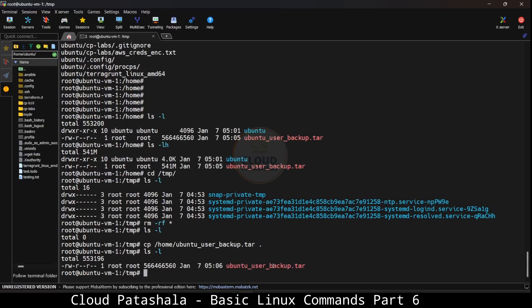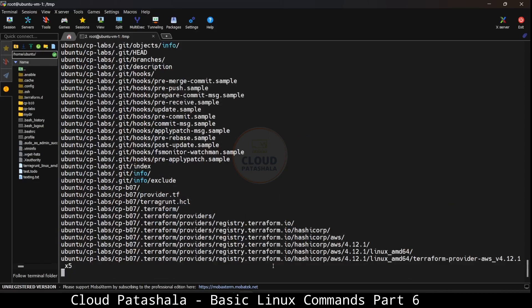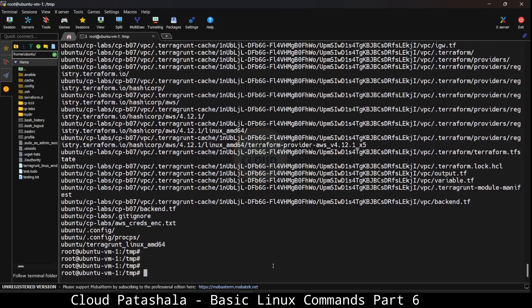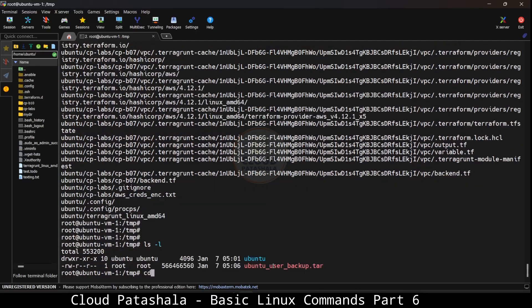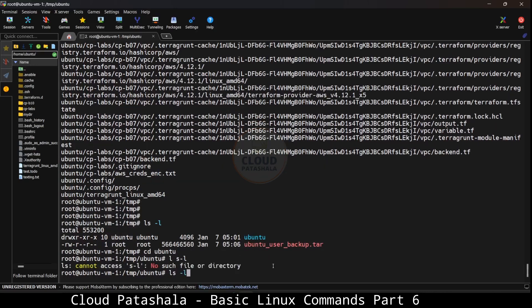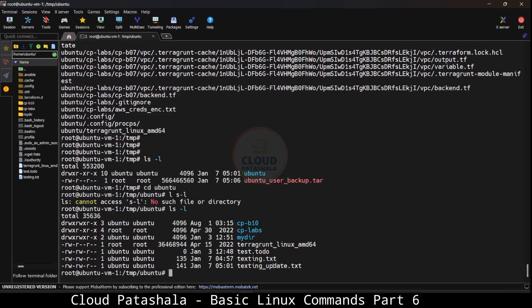If I have to extract the file, what I would be doing is tar xvf ubuntu_user_backup.tar and hit enter. This would extract the entire folder into the temp directory. If I now look at the folder structure, I would have the exact same files and folders which we had in /home/ubuntu in /temp/ubuntu.